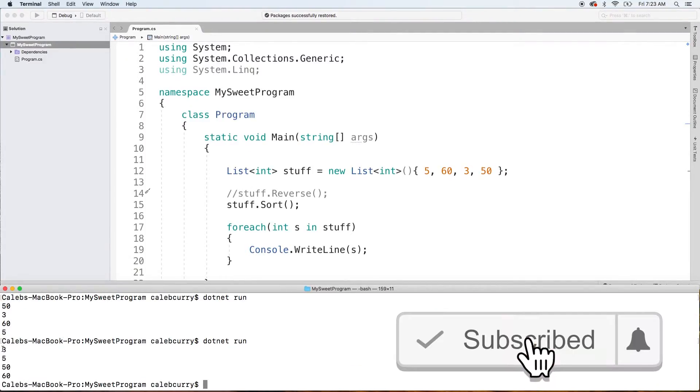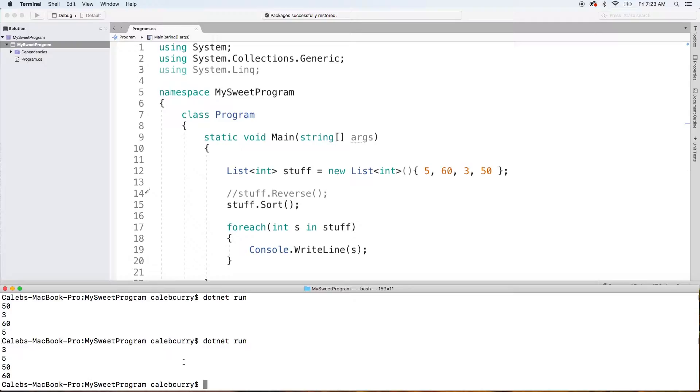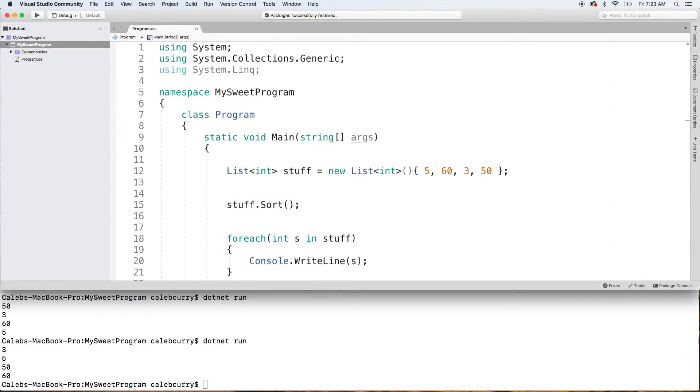When we run this, you can see it's now sorted from least to greatest. If you want to sort it the other way, all you have to do is take the reverse and do it after the sort.